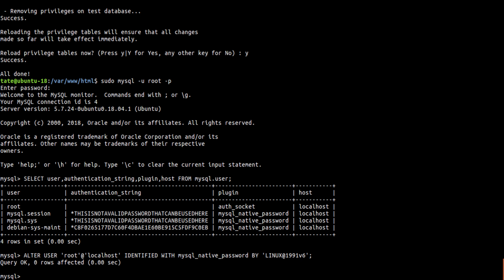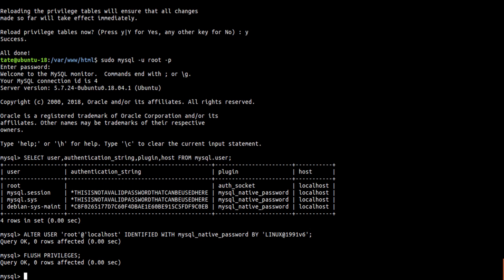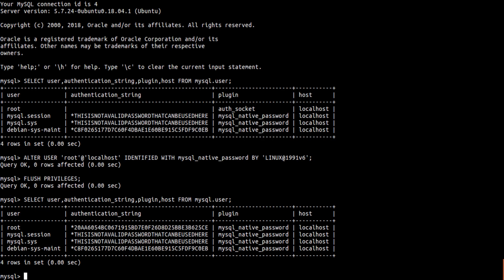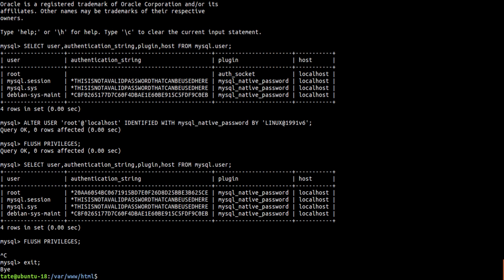And then we're going to exit. Wait, before that I want to do this first. Flush privileges. And then we're going to check this again. And now you see the root user is using the mysql_native_password. So I don't need to run that again, we're just going to exit.